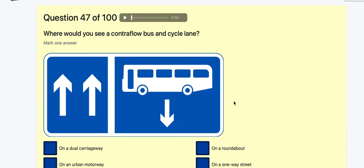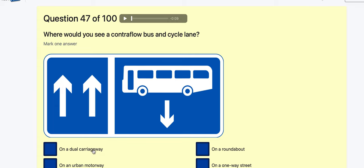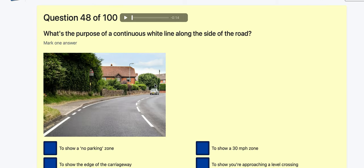Question 47: Where would you see a contraflow bus and cycle lane? On a dual carriageway? On a roundabout? On an urban motorway? On a one-way street — contraflow means against the flow, and that's on a one-way street.